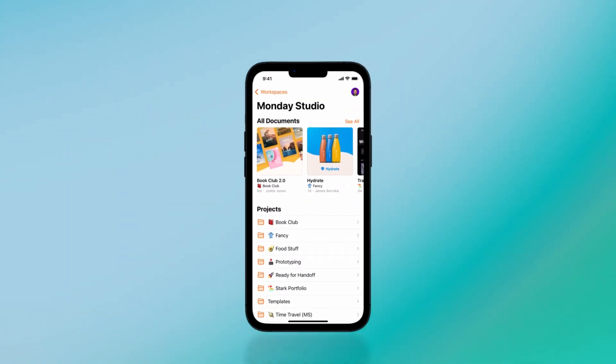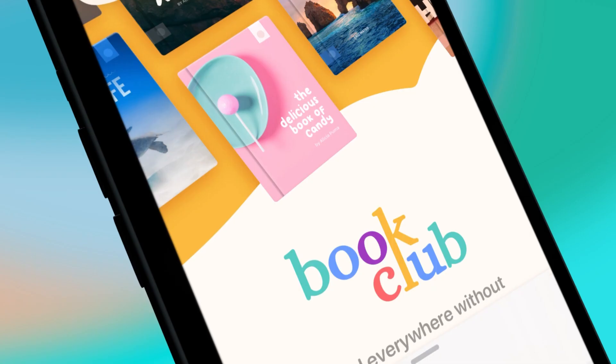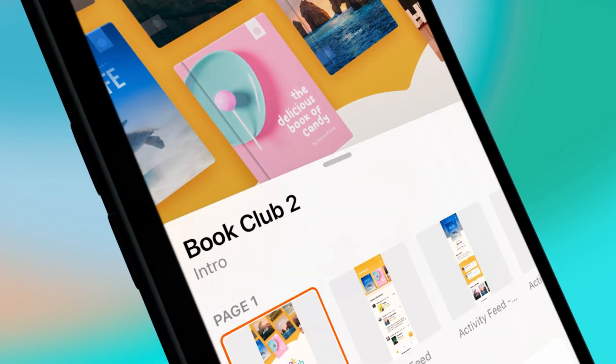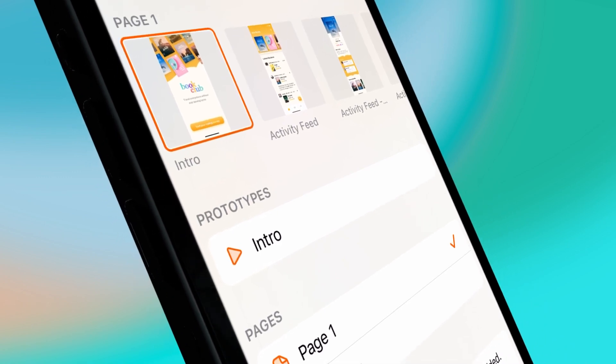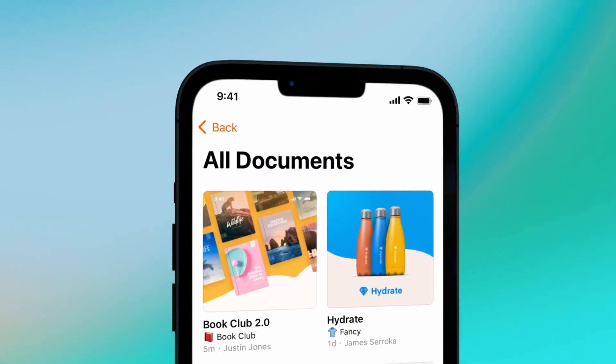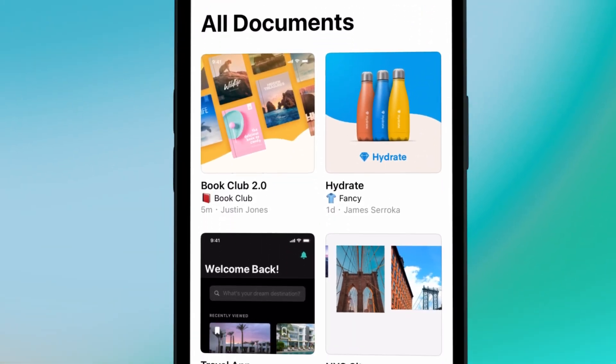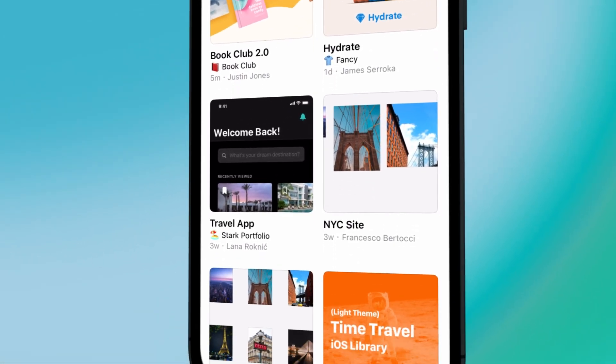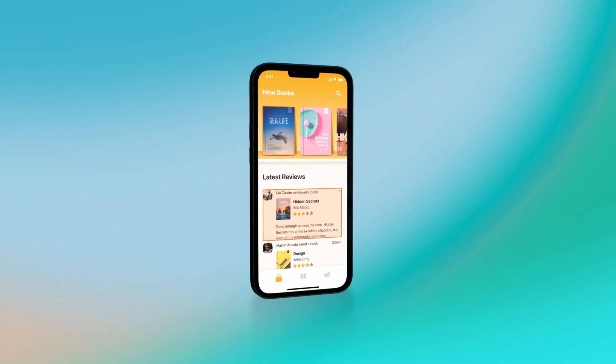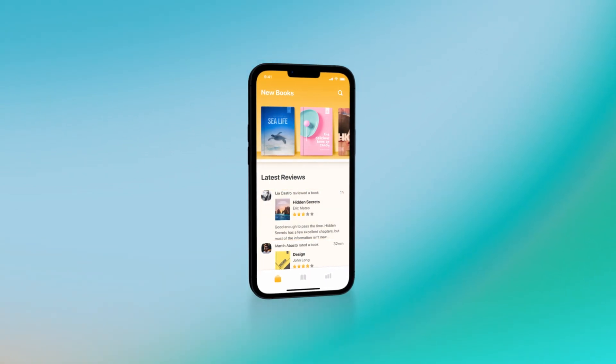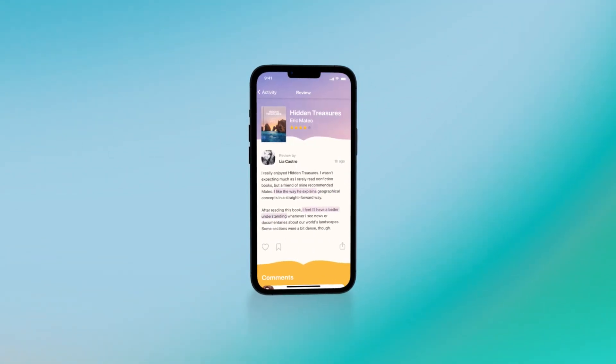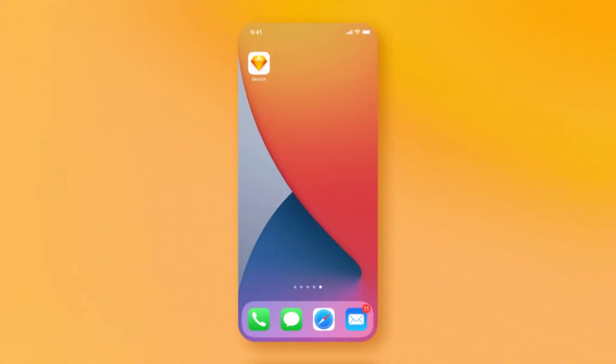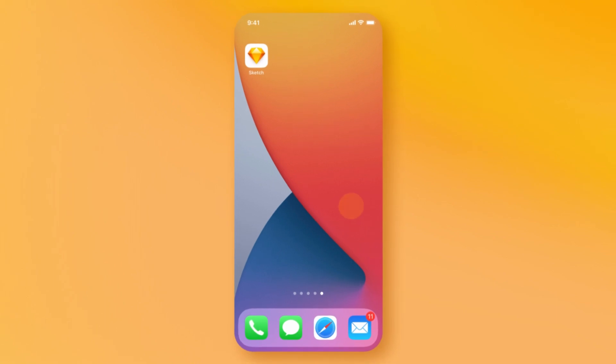The new Sketch iPhone app enables you to view the documents in your workspace on the go. You can easily browse through multiple workspaces, play prototypes, and test your designs with users. Let's dive in for a closer look at how it works.